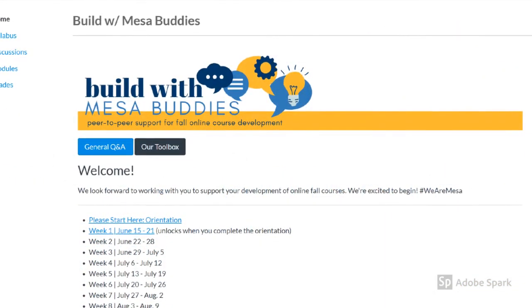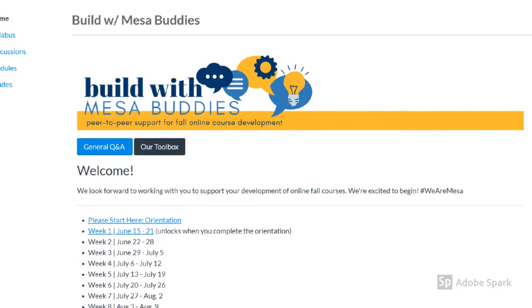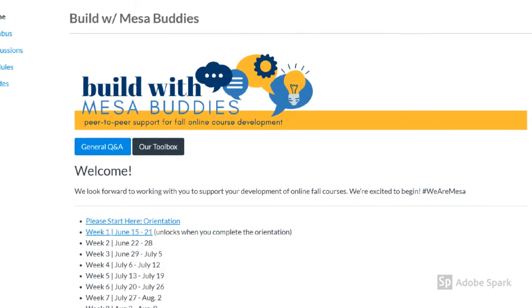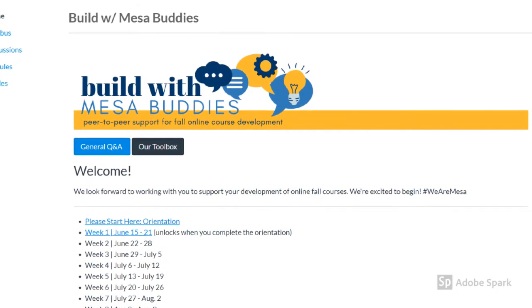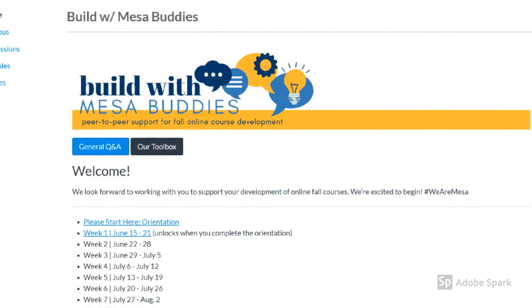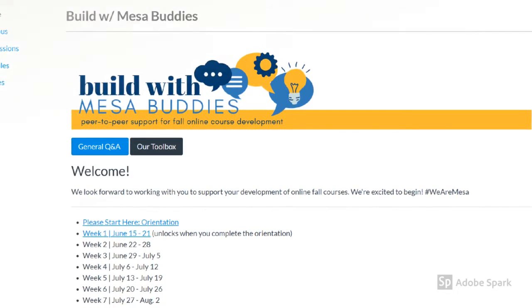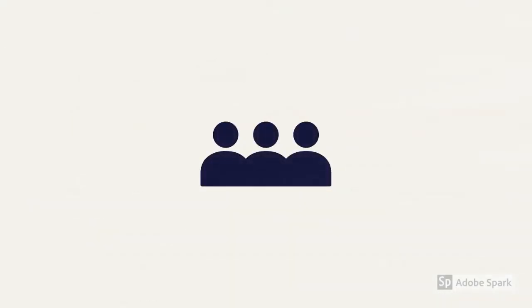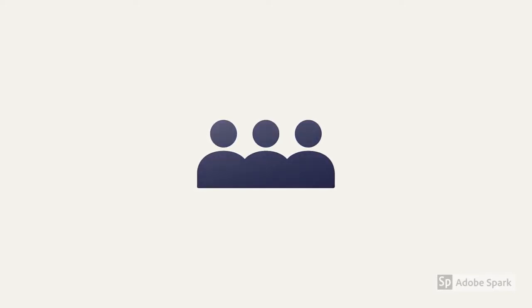Build with Mesa Buddies is an online course for Mesa faculty starting June 15th and running through August 14th. Participants will be paired with Mesa colleagues, Buddies, for support with building out online courses for fall.